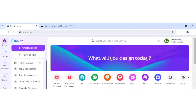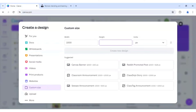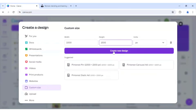Let's start the design. I will be choosing a custom size — I'll click on custom size, then select the file format to be 2x3, which is 1000x1500, and click on create new design.